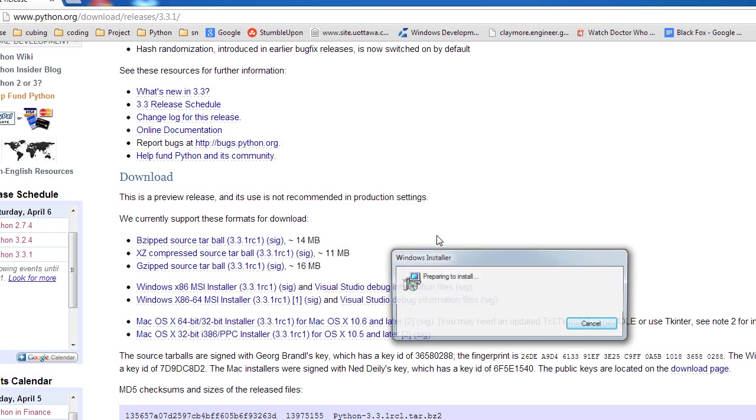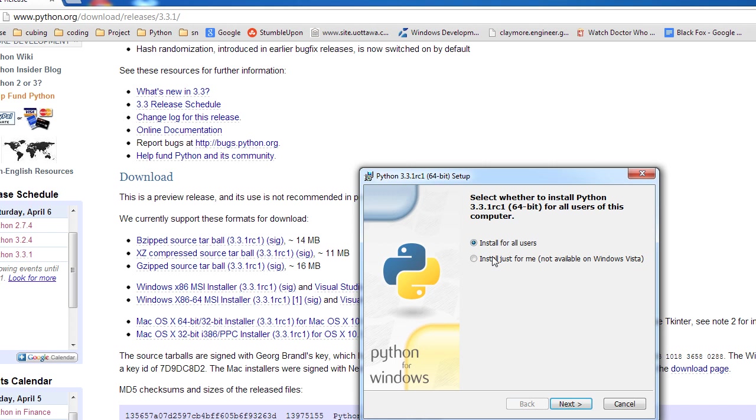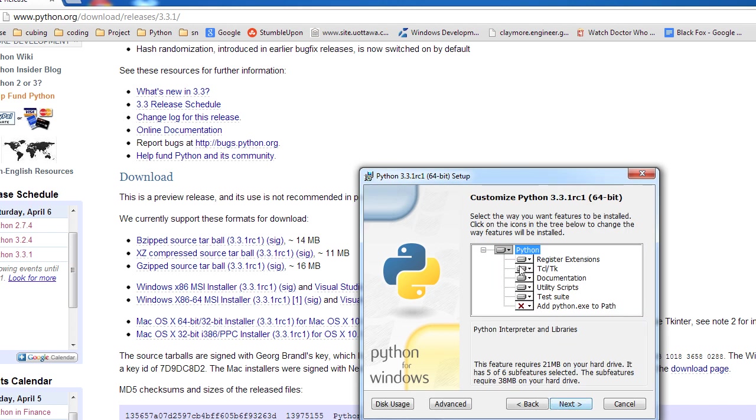Anyways, run this. It'll say preparing to install, come up with this, install for all users. I'm just going to say for all users because there's only one user really on this computer, or on this hard drive, I guess, because I do have a Linux hard drive. But, next.